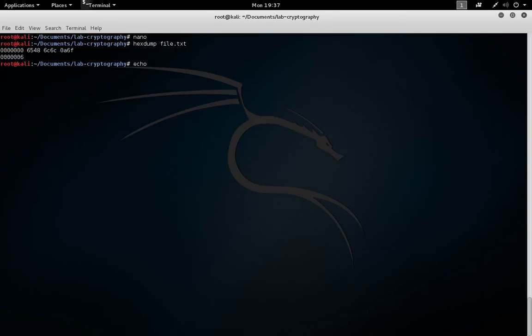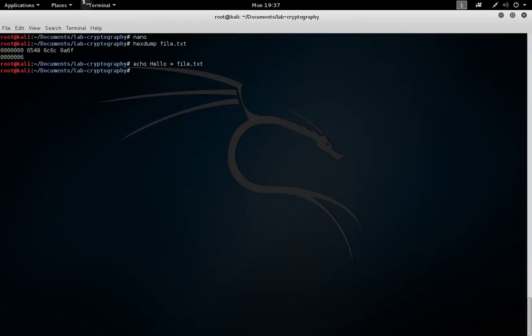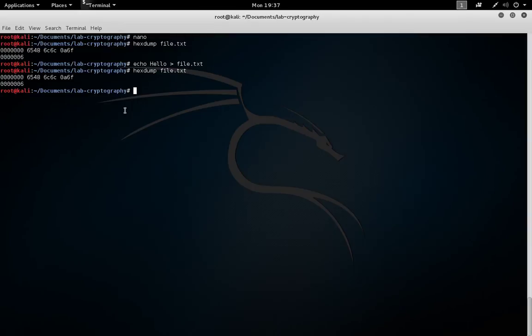The echo command does the same thing. If we output information into file.txt with echo, the line feed is also there. So we need to decide whether we want the line feed to be present, or whether we want the file to just contain the characters to encrypt.